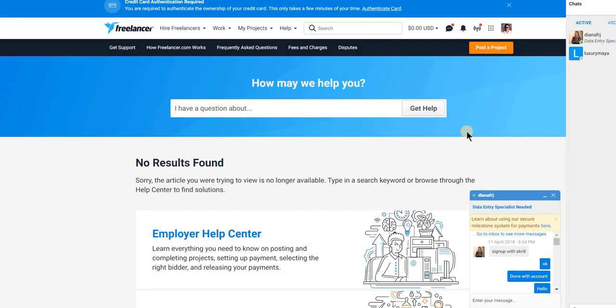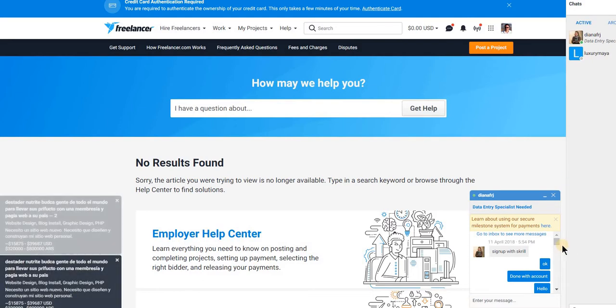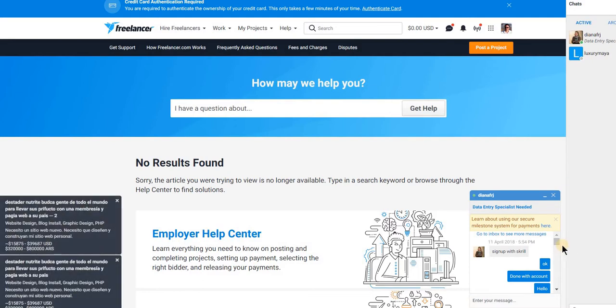Hello guys, this is Jawad and today I want to show you, I'm on Freelancer and right now I'm live. I have applied for one data entry specialist and when I click on the project and put a bid, suddenly...